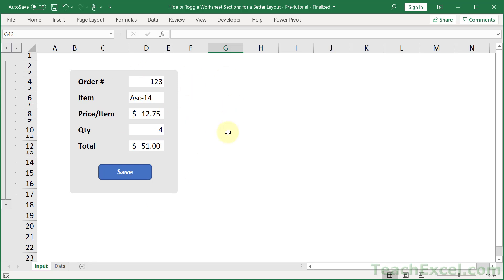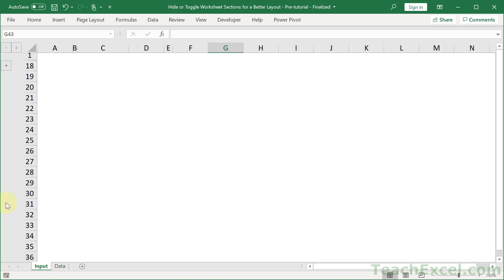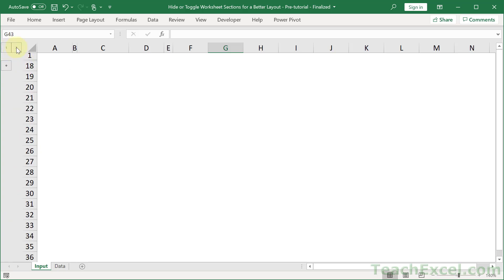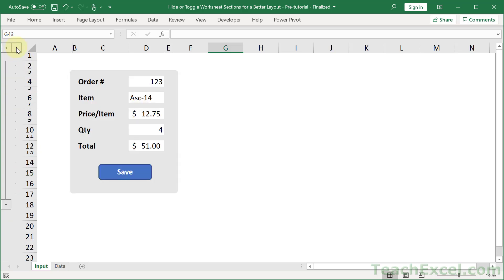Let's say you have an input section, you only want to see it sometimes, and then you want it out of the way. Well now, it's gone. And now, it's back. And we don't have any code. You can also click the 1 up here or the 2. It is so easy to do, so let me show you how it works.